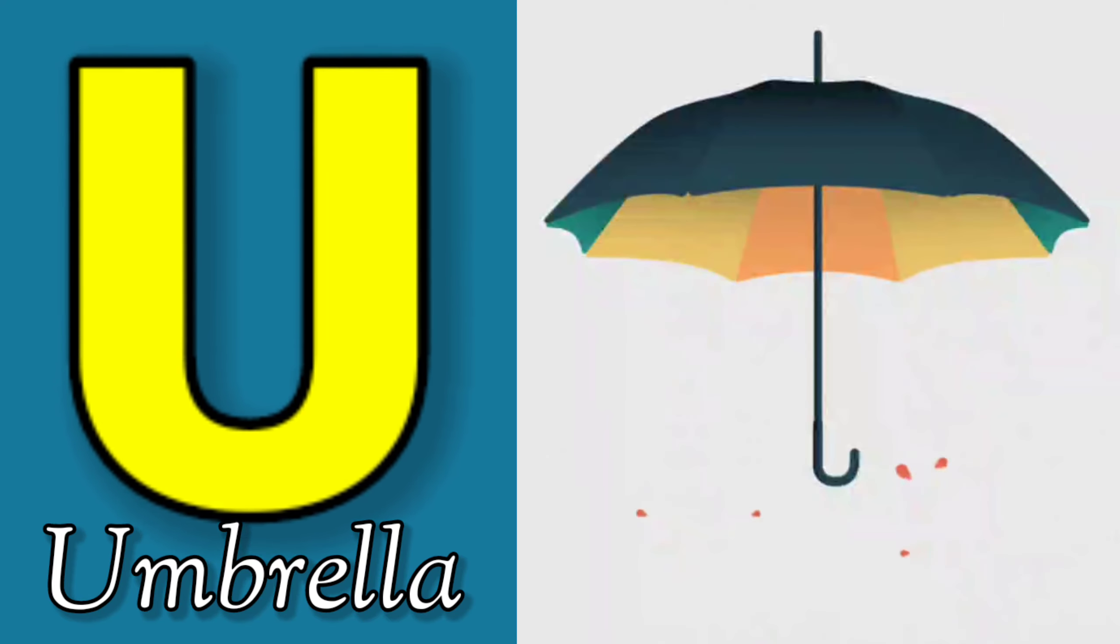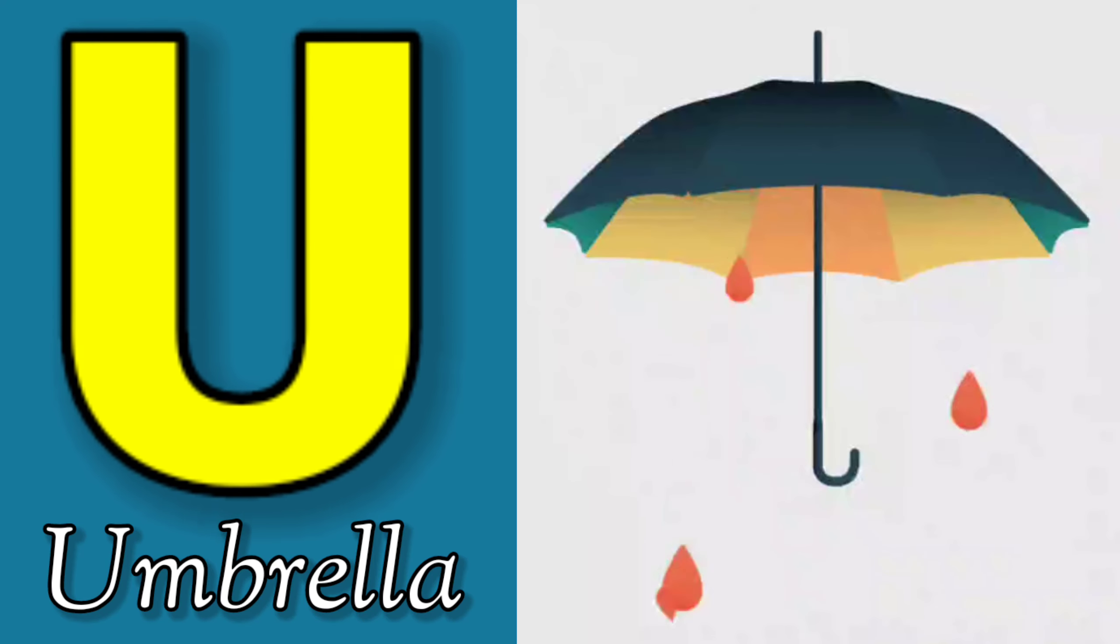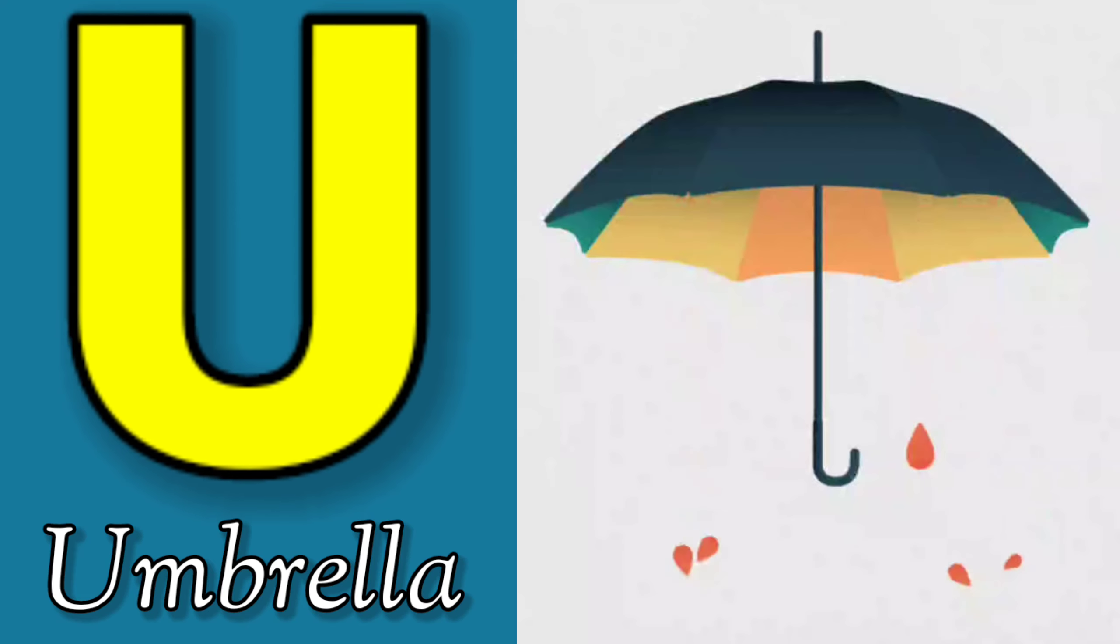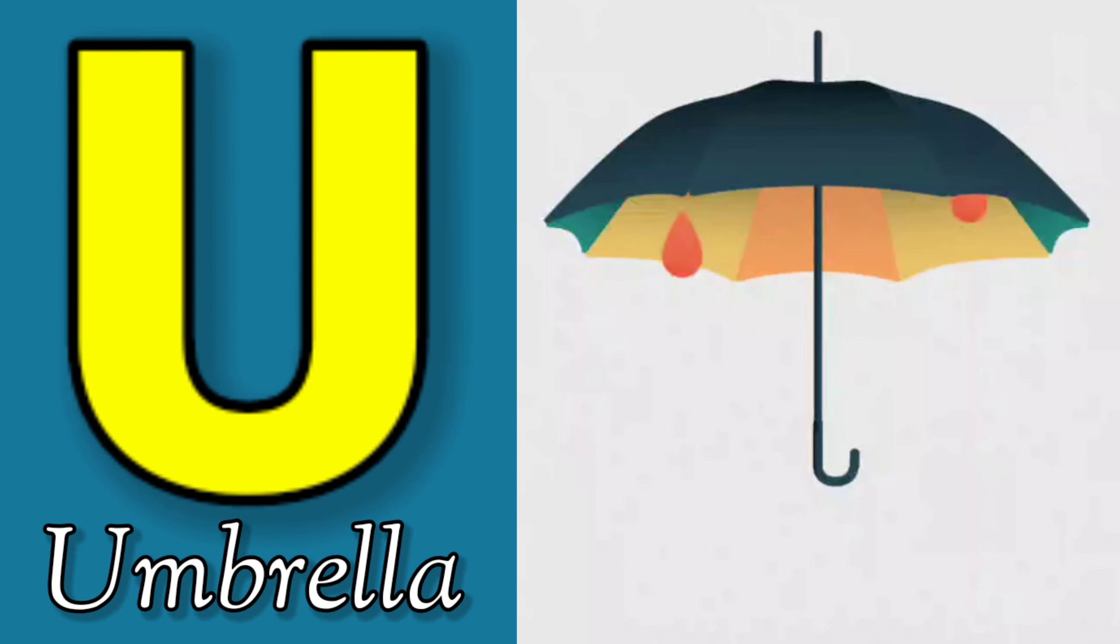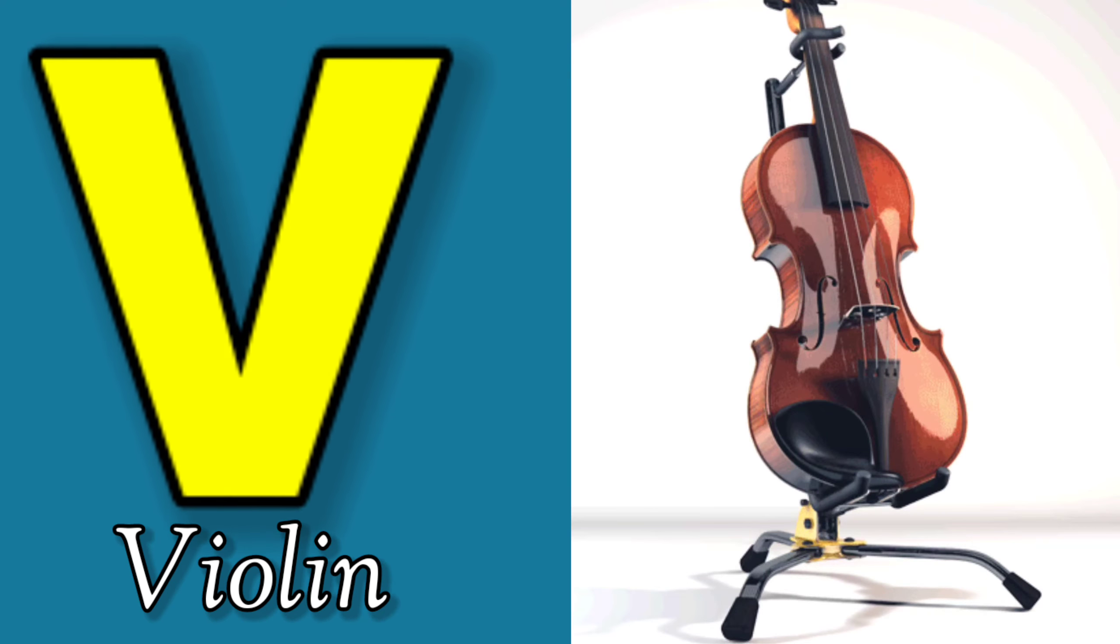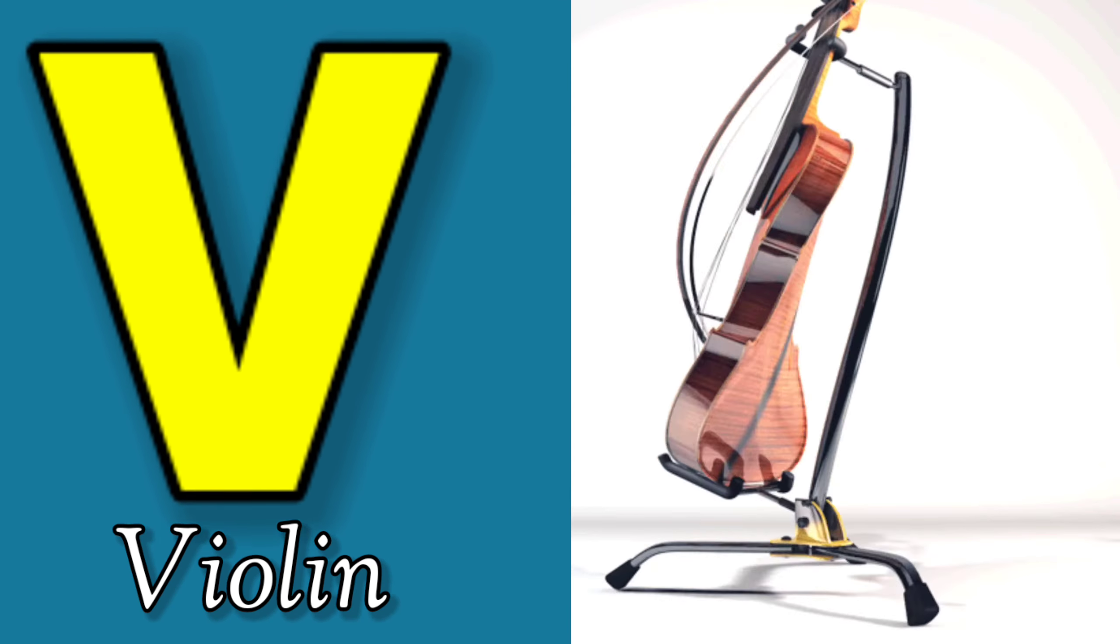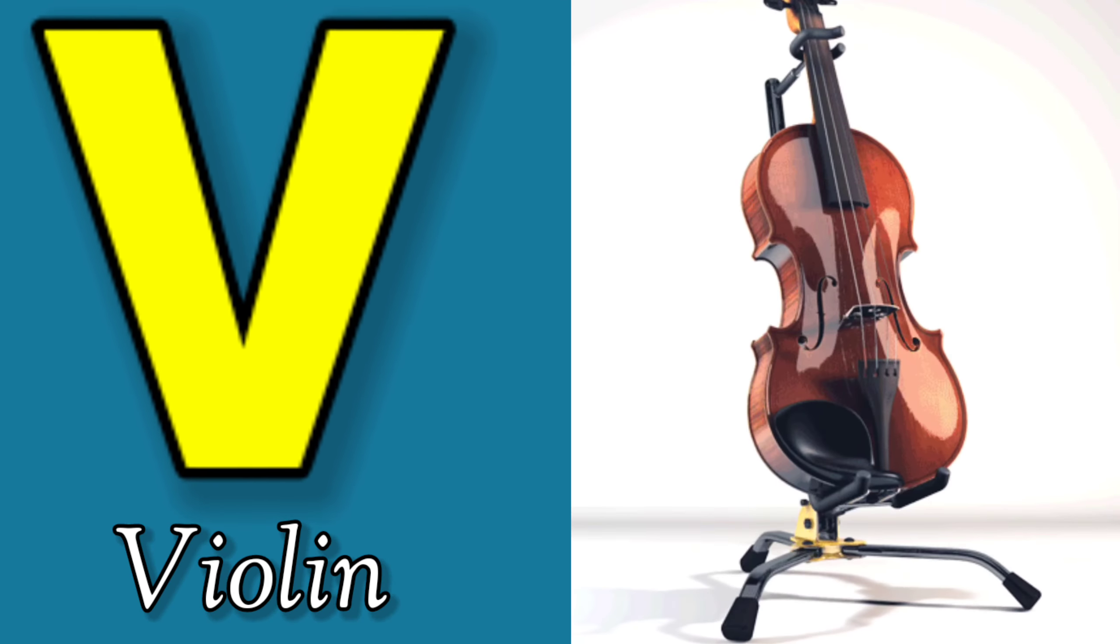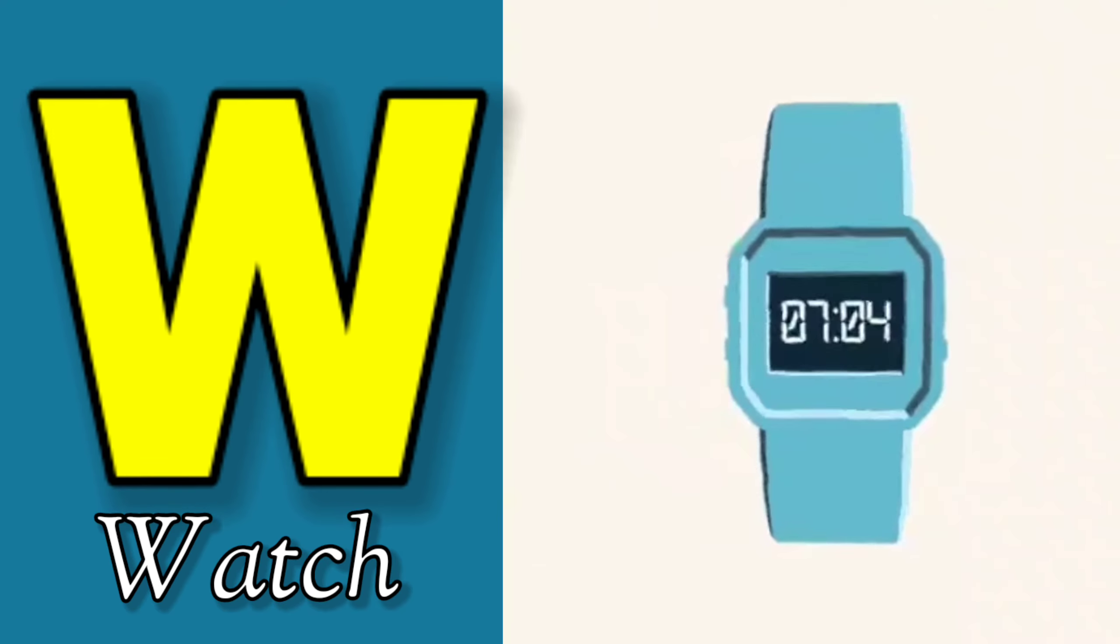U is for Umbrella, U-U-Umbrella. V is for Violin, V-V-Violin.